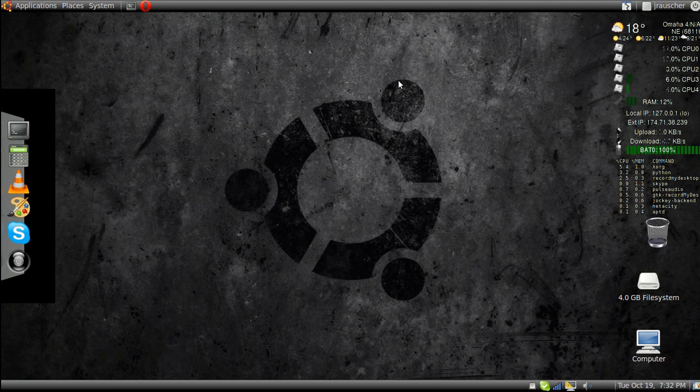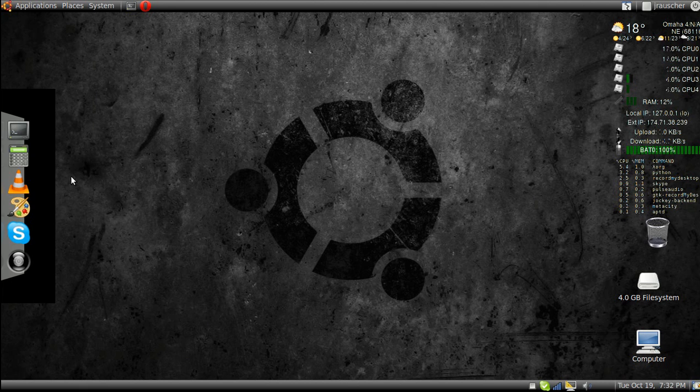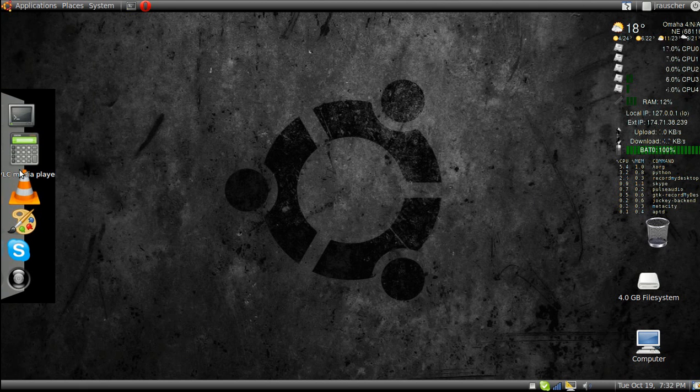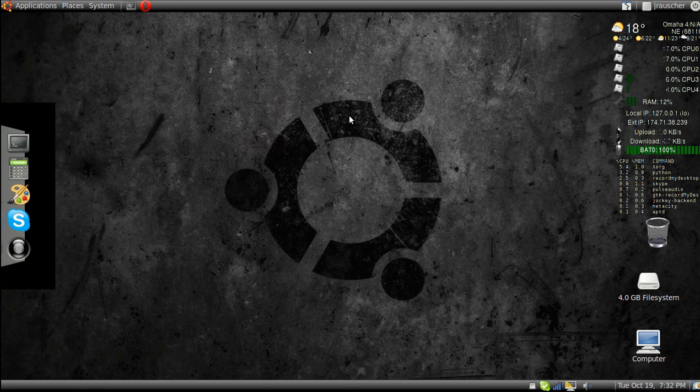You can actually go download more themes on look.org, I think. So if you don't like something, you can just click and drag it off.